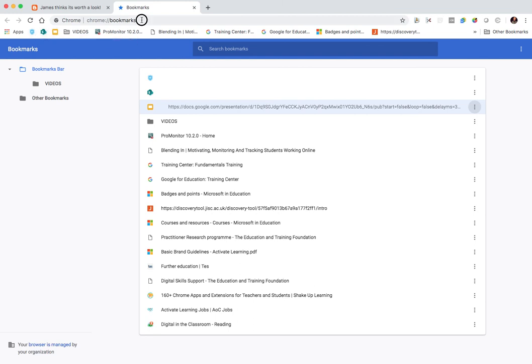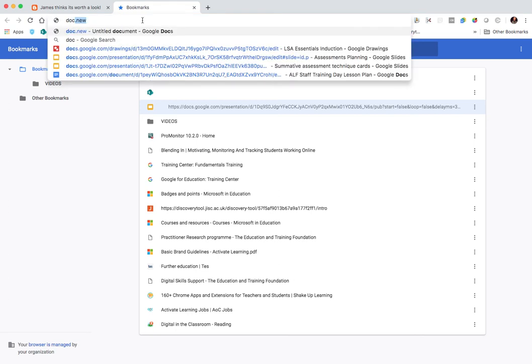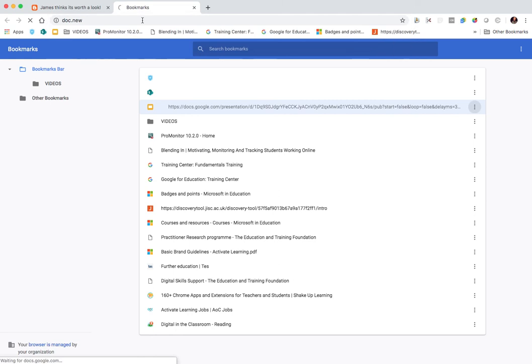The next tip is related to creating new documents and new forms. If you're signed into Chrome, it's very easy. All you do is type in, for example, doc.new, and it launches a brand new document.